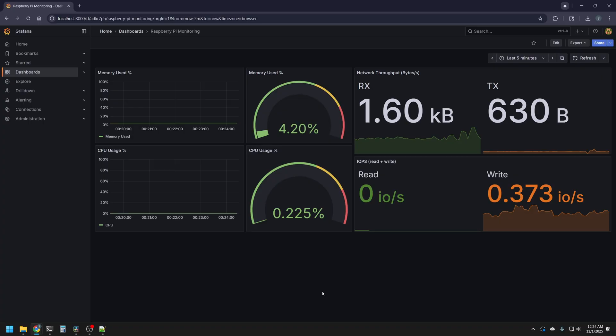Right now, my stats look pretty flat, because I haven't been doing much on my Raspberry Pi recently, but it covers the memory use percent, both as a time series and as a gauge, CPU usage, both as a percentage and a time gauge, and it also has the network throughput in bytes in both RX and TX bytes, which is in bytes per second, and it has the IO operation performed on our disk, our SD card in this case, on the Raspberry Pi, both in read and write operations.